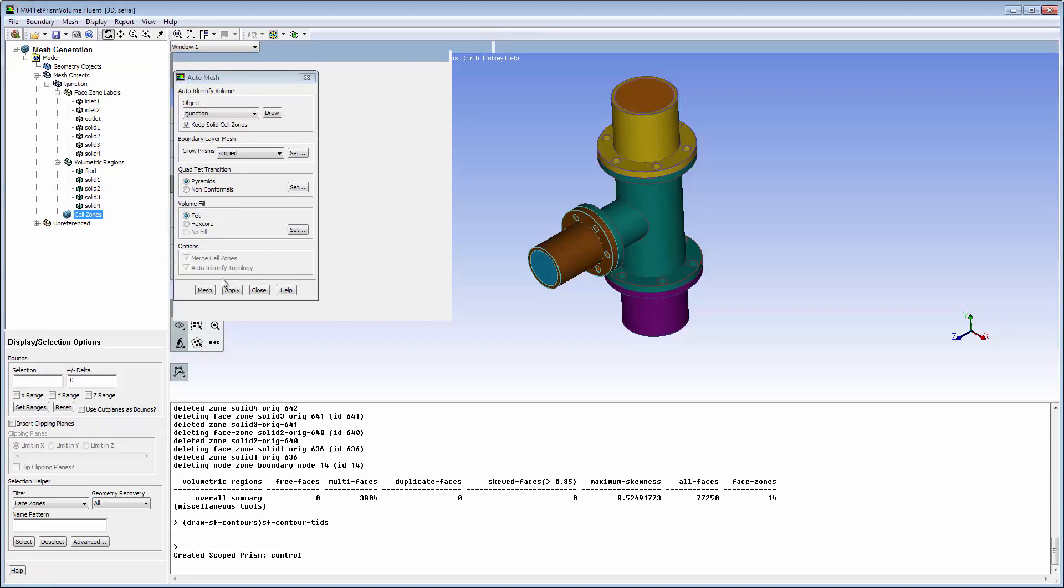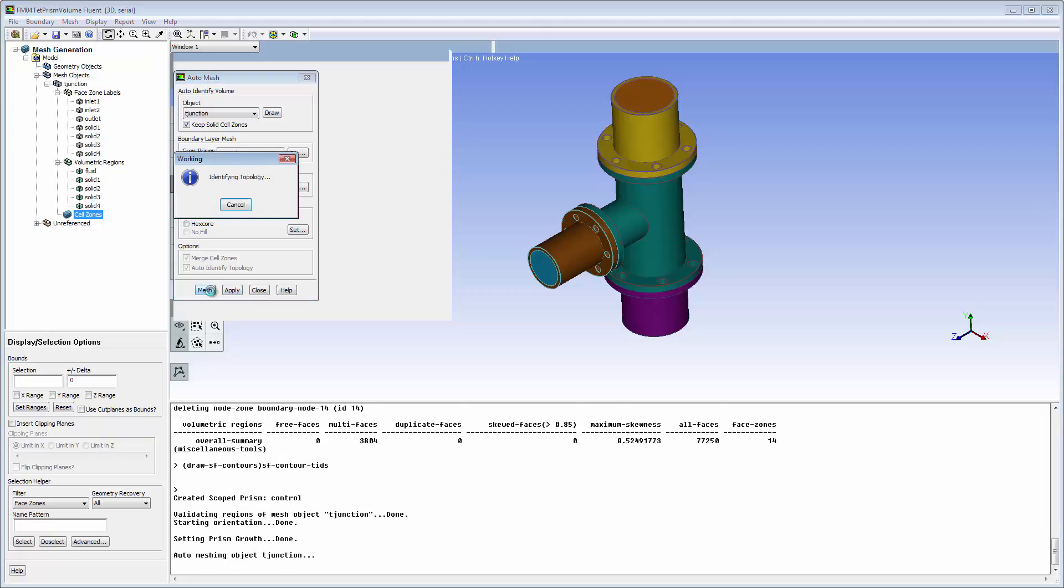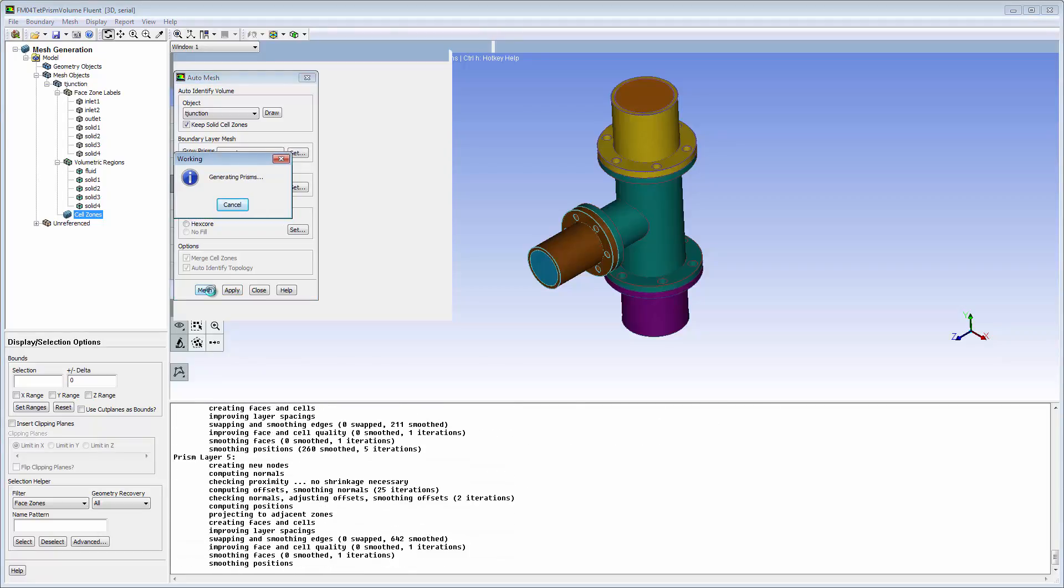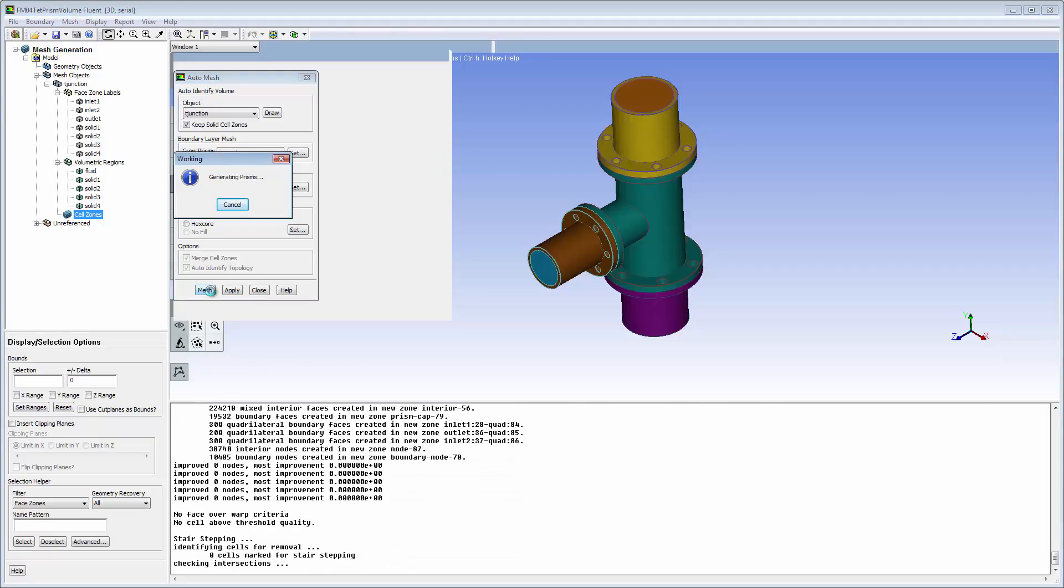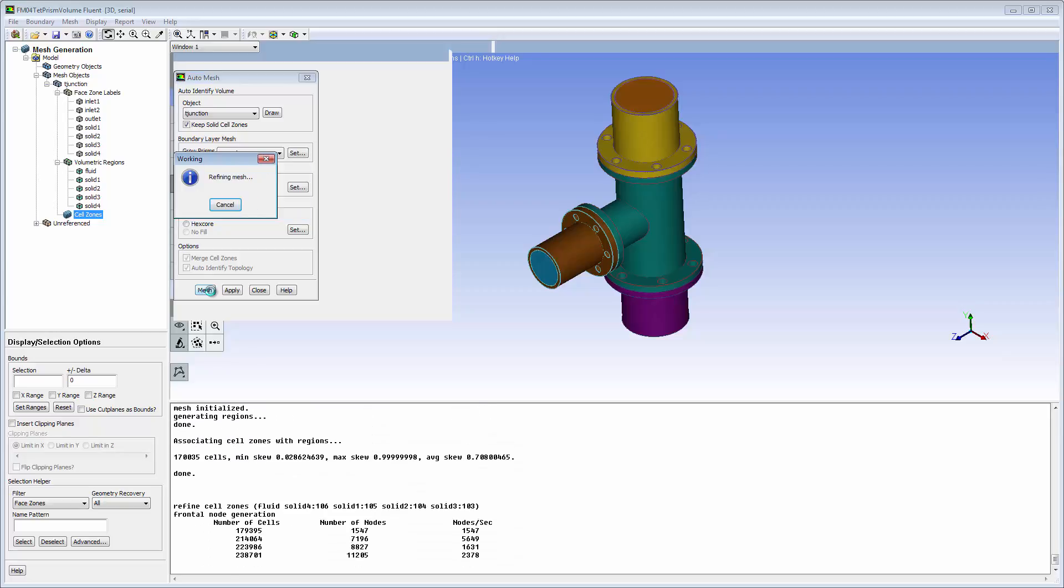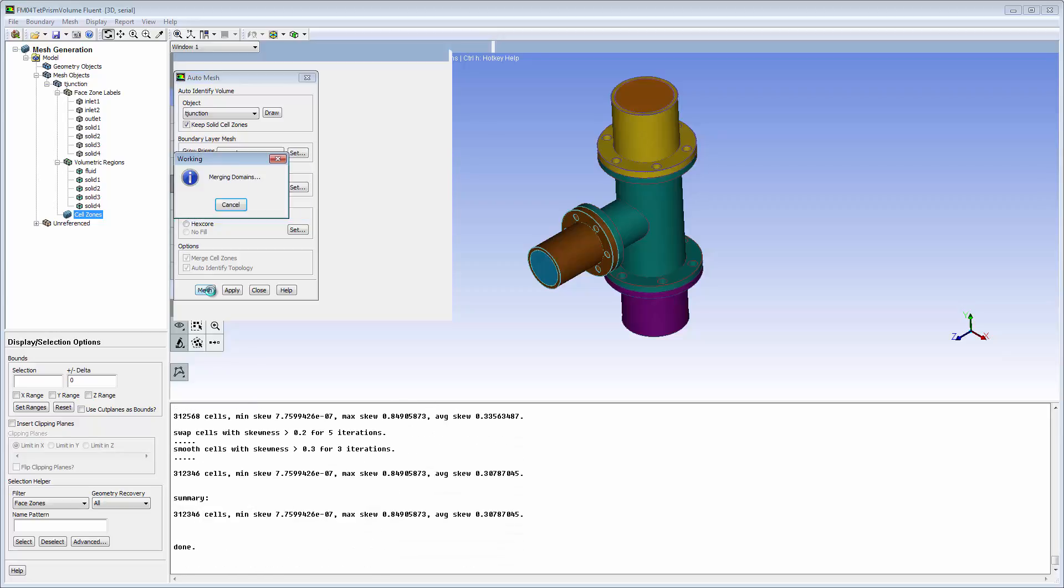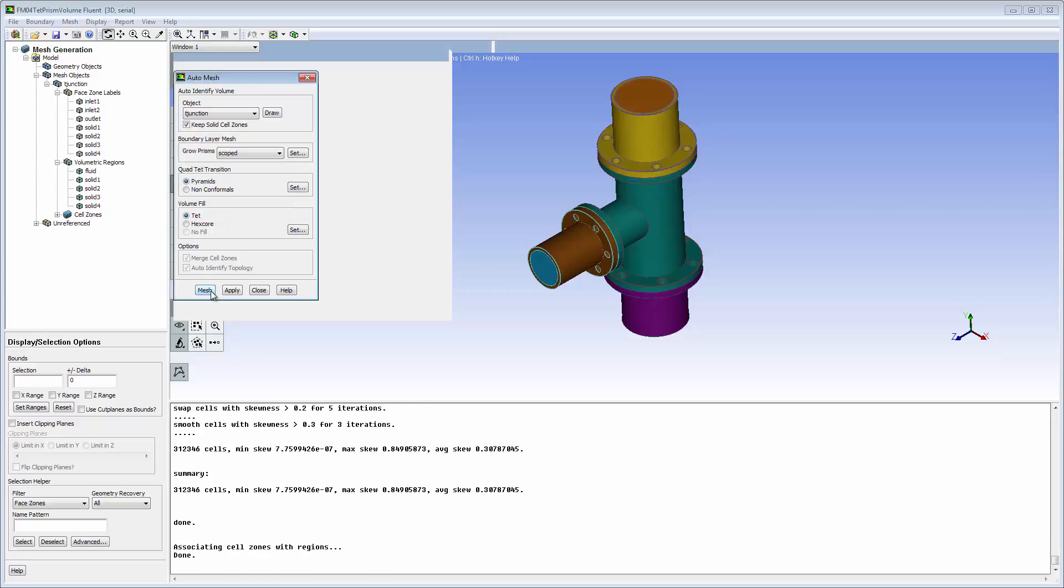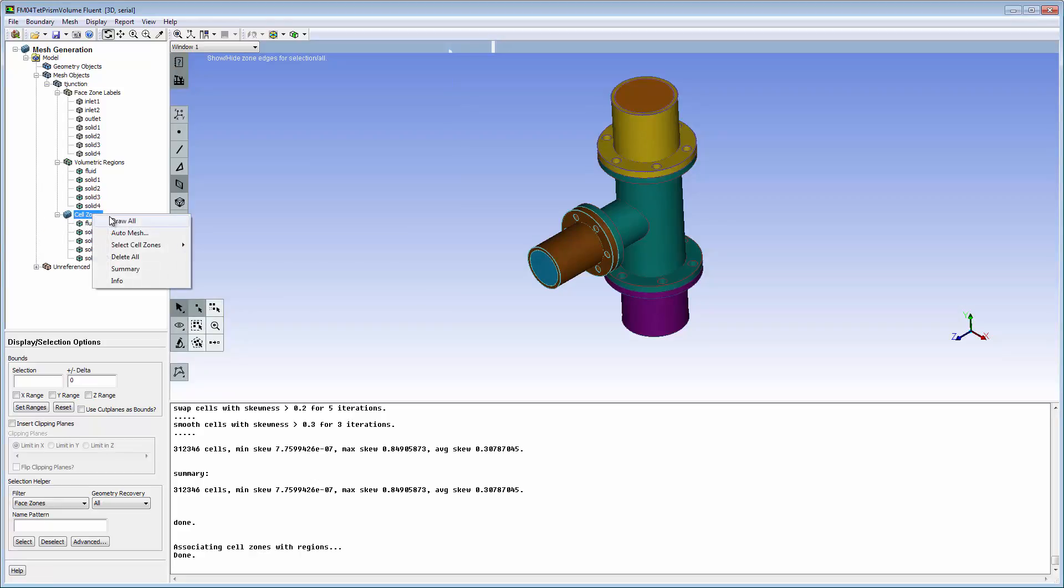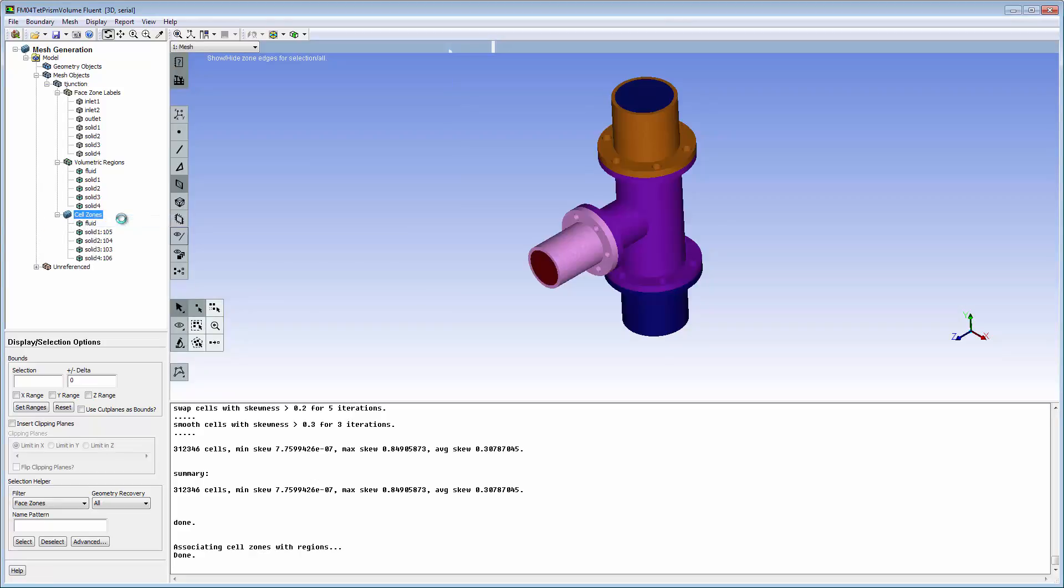Default settings are used for the remainder of the volume fill. Cell zones are separated from the volumetric regions to allow quick volume remesh without the need to redefine the volumetric regions. The volume mesh is created in five zones, one for each pipe section plus the interior fluid region.